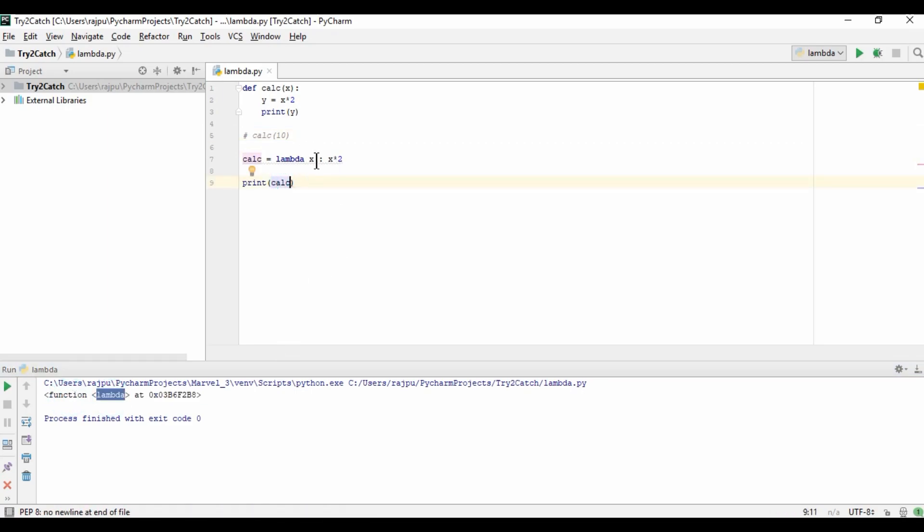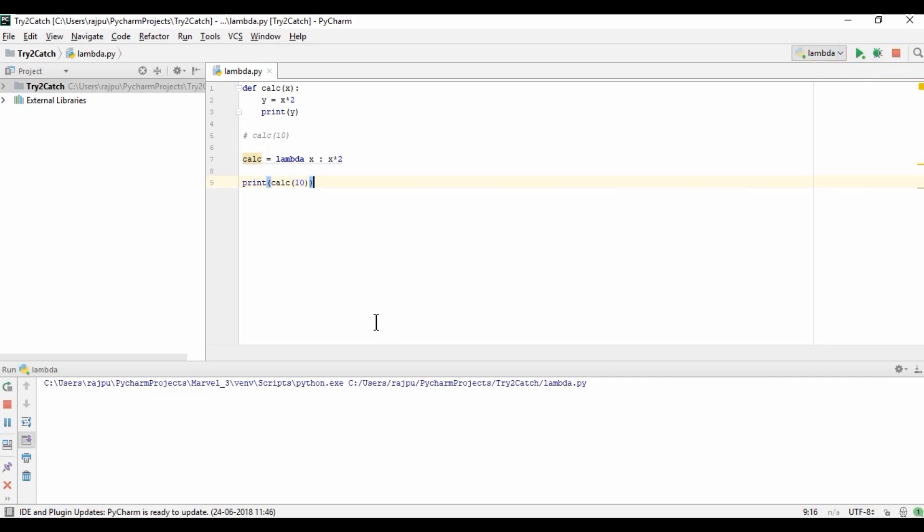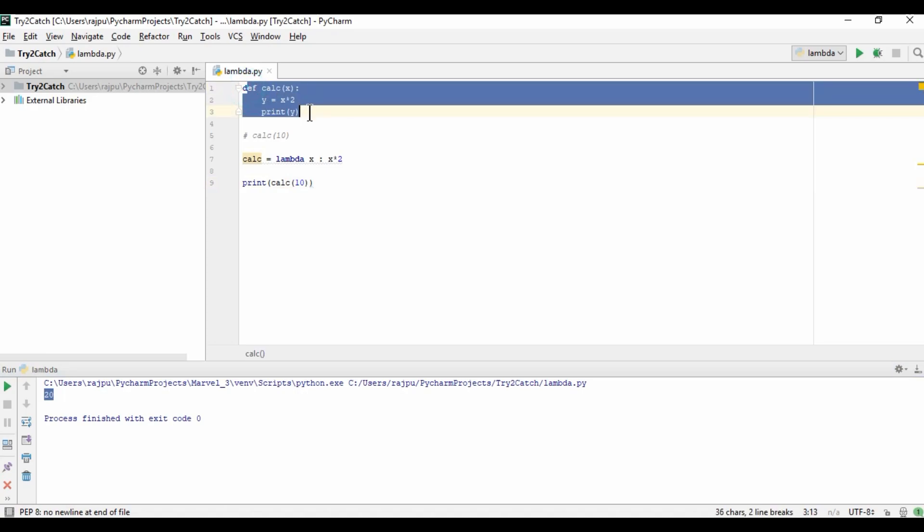So here is the function object and it is lambda type. Now as we have given an argument, so we need to pass here also. Now I am giving 10 again and let's run it. Yes, we are getting 20 as we have in our normal function calculation.